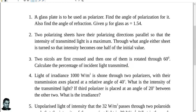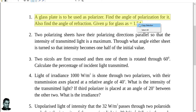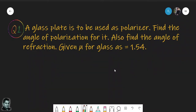The first problem states that a glass plate is to be used as a polarizer. We need to find the angle of polarization and the angle of refraction, given that the refractive index mu for glass is 1.54. This problem deals with polarization of light by reflection.